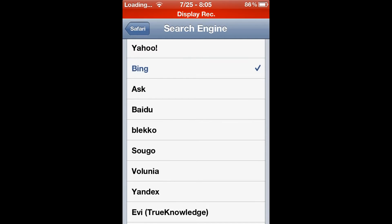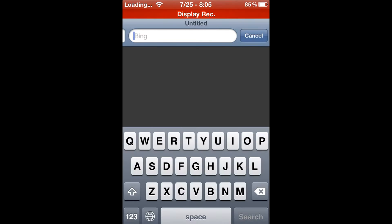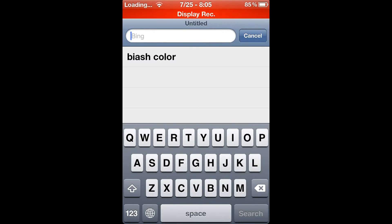I'll go ahead and show you right here in Safari that it actually does show up and you can search the web with these search engines. As you can see in the top right it says Bing — usually it says Google because that already comes built in.